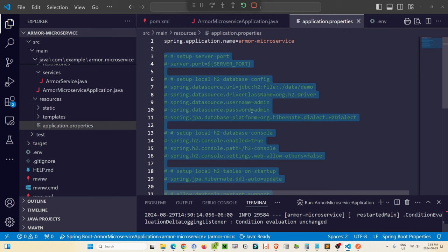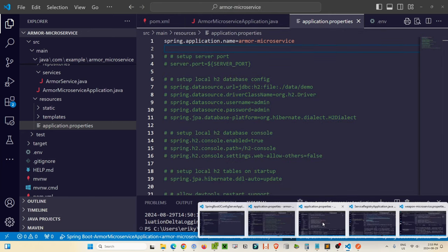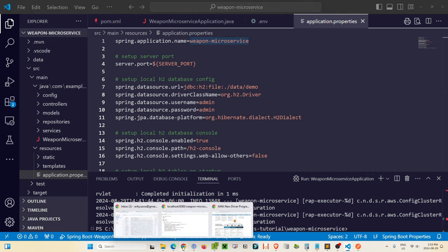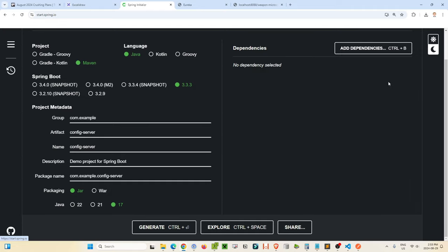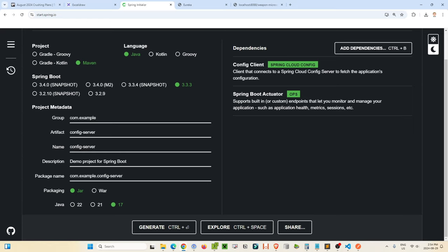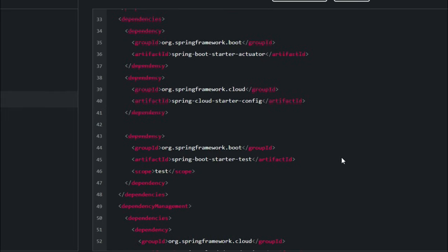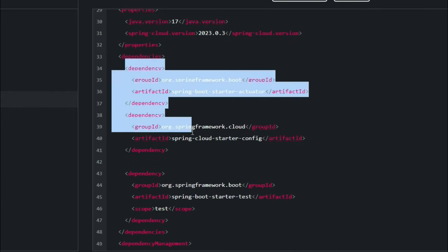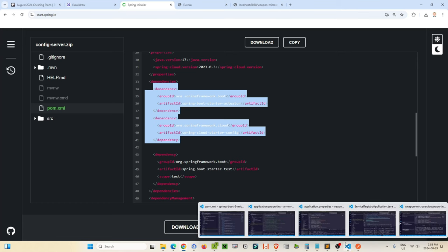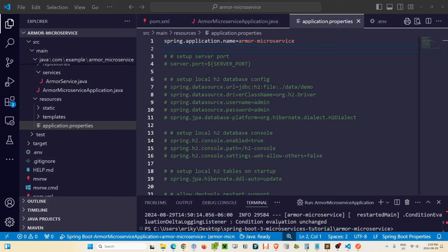Now we need to go back into each of these projects, stop the armor and weapon services, and add the config client starter package. Going back to start.spring.io, we'll add the config client and also the Spring Boot Actuator dependency. Using the explore button, we can see the two dependencies we need: spring-boot-starter-actuator and spring-cloud-starter-config. Let's drop those into our armor and weapon pom.xml files.